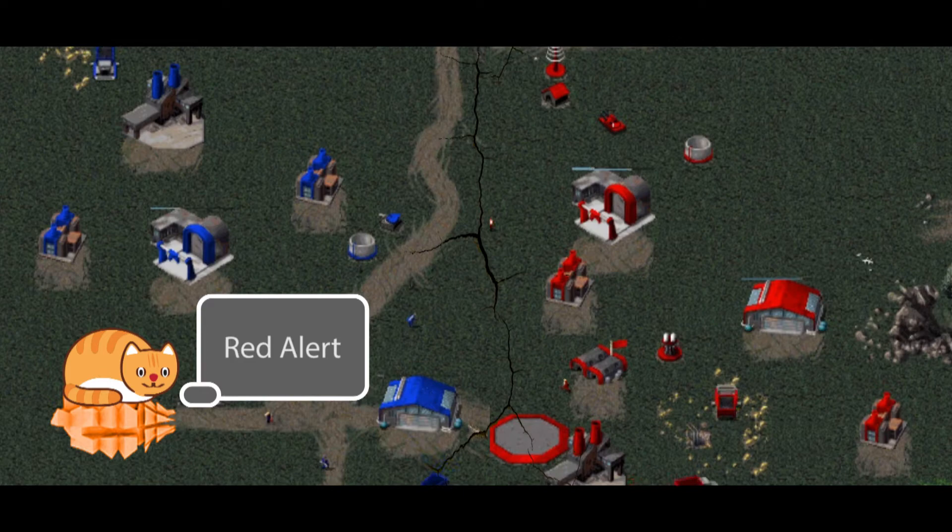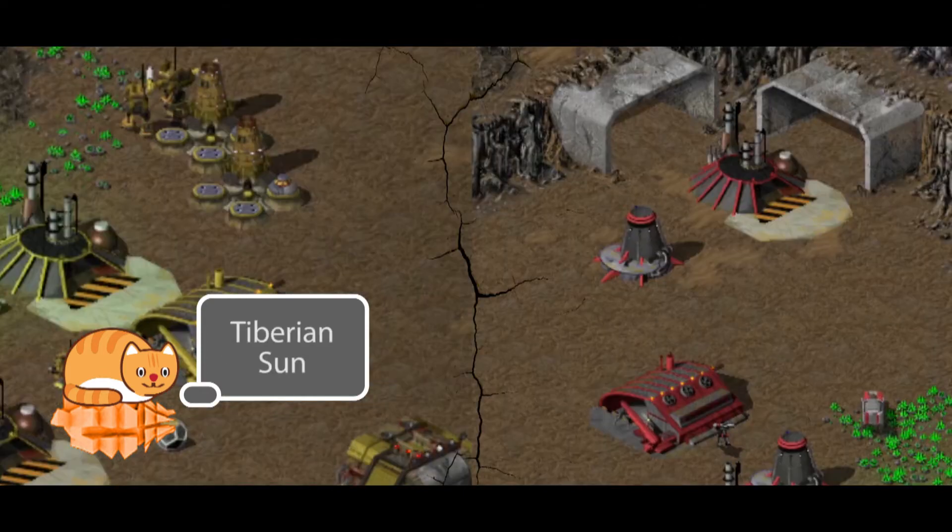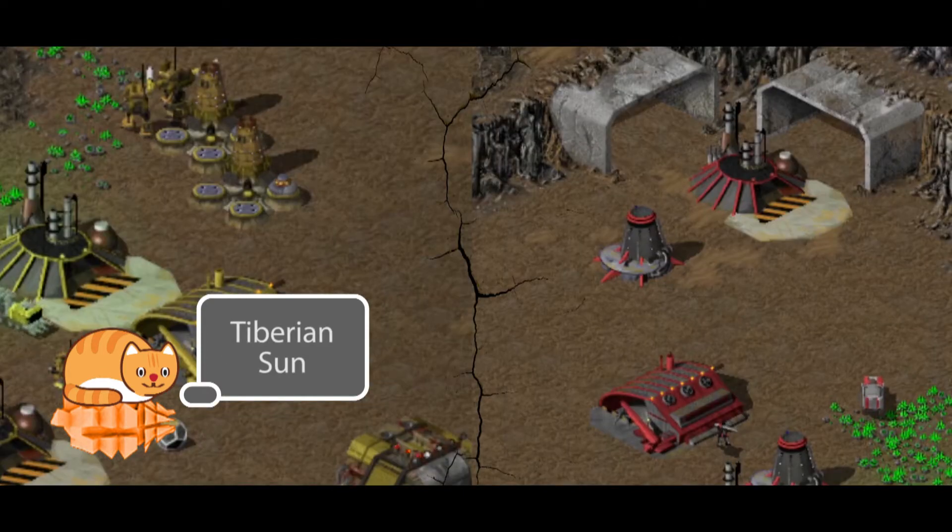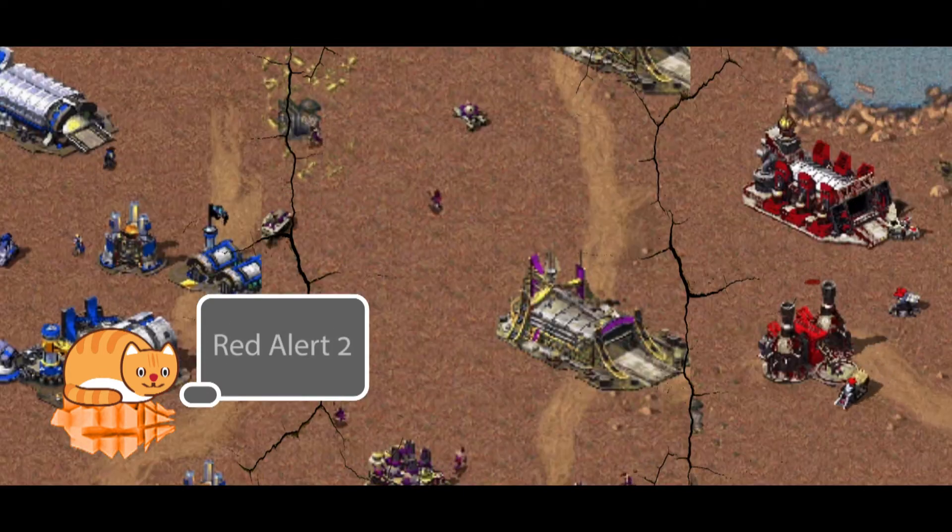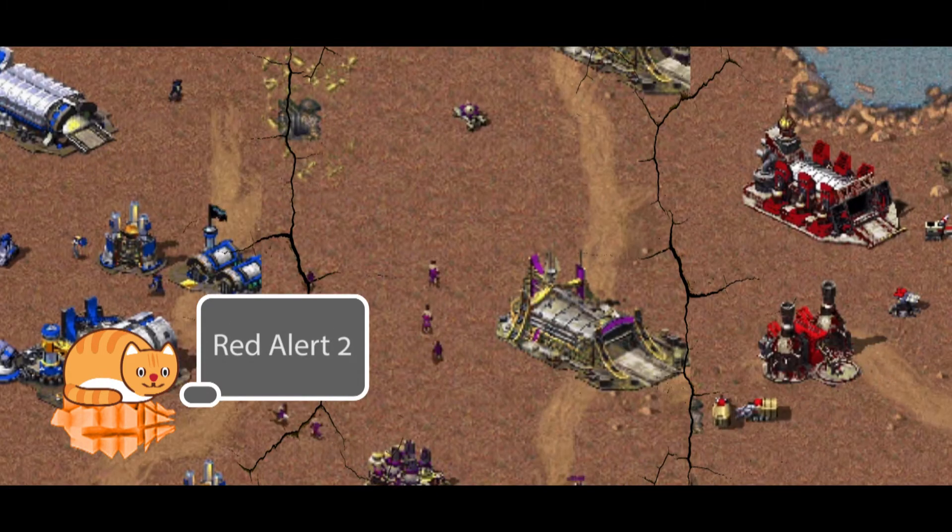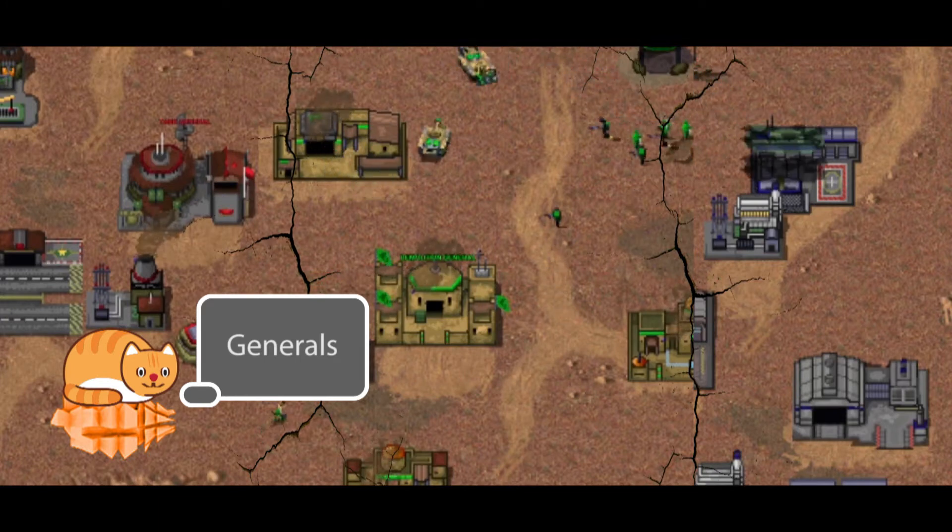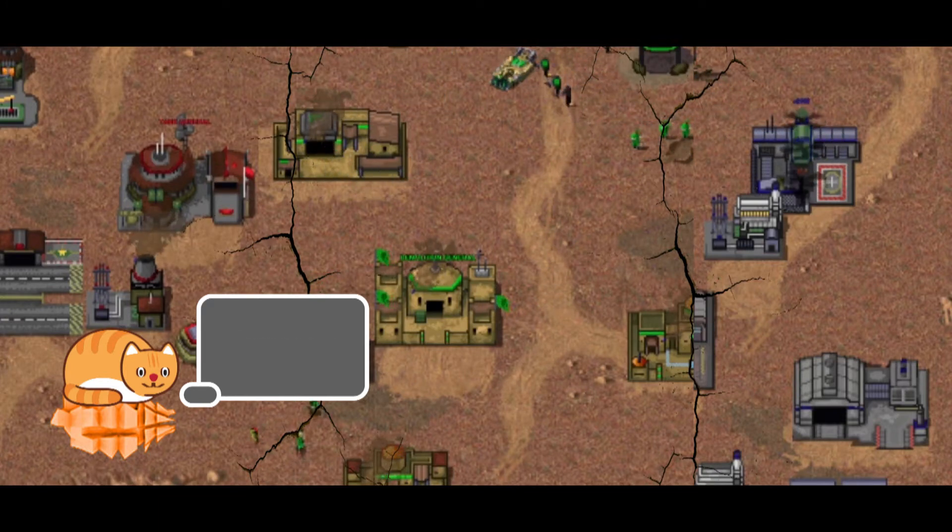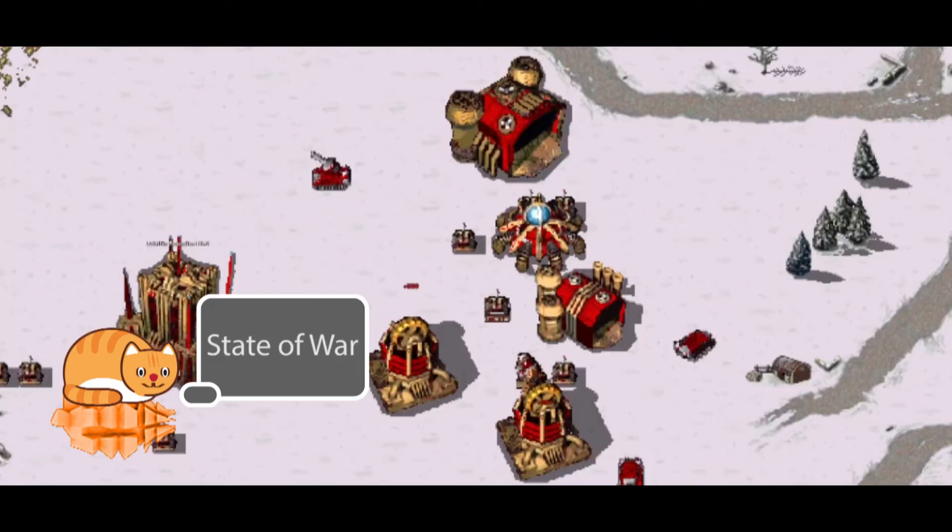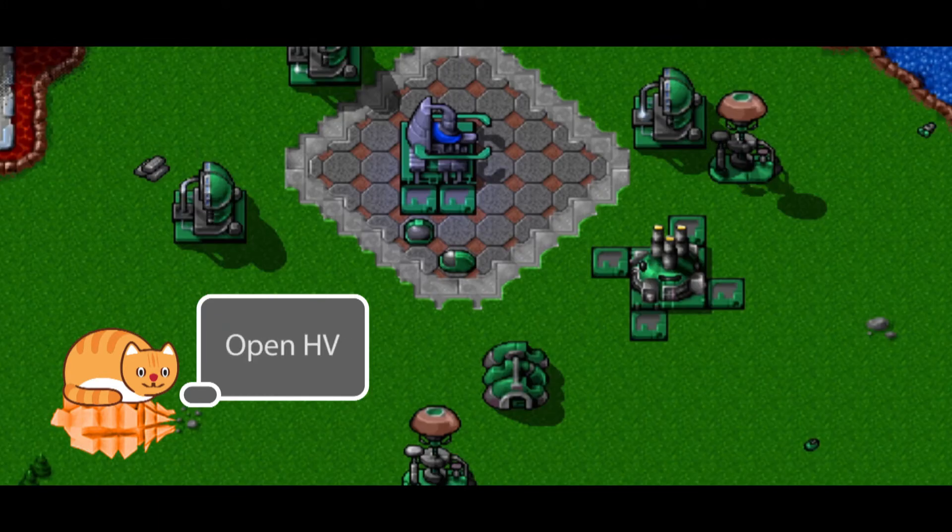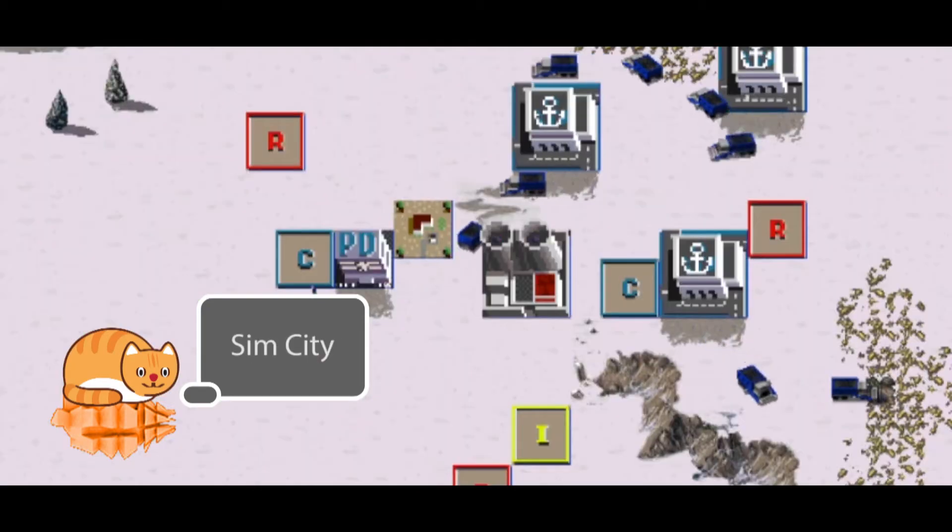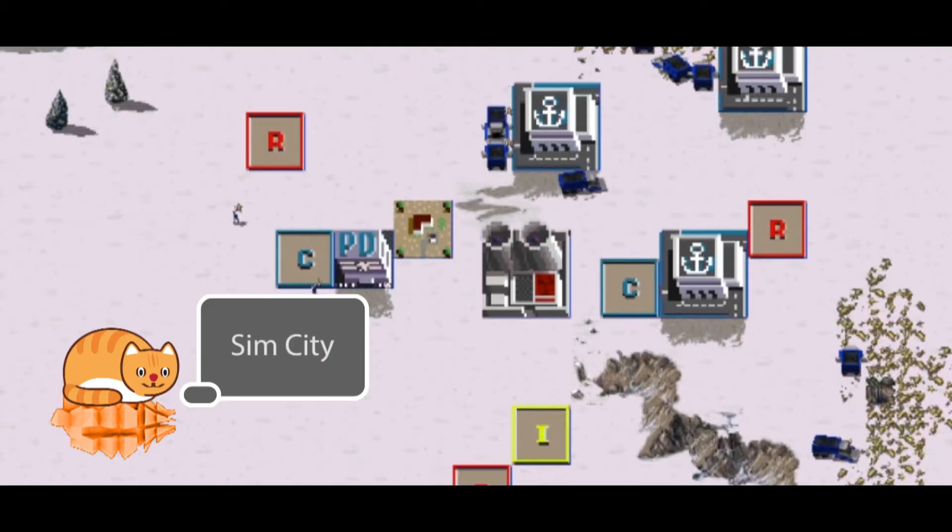Red Alert, Tiberian Sun, Red Alert 2, Generals, State of War, OpenHardVacuum, even SimCity.